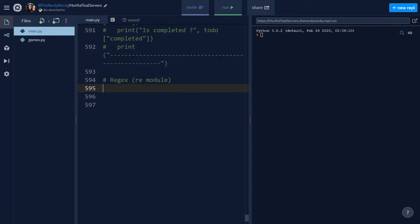In this video we'll learn about a core module of the Python library — the re module. re stands for regular expressions. A regular expression is a sequence of characters that define a search pattern. Regular expressions are mainly used in pattern matching with strings. For example, you might want to generate a regular expression for all strings that contain all a's, or an even number of a's.